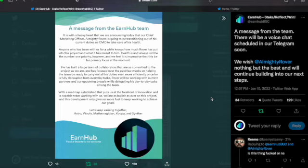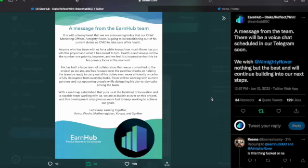Health is and always will be the number one priority, however, and we feel it is imperative that this be his primary focus at the moment. He has built a large team of collaborators that are as committed to the project as we are, and has focused over the past few weeks on helping the team be ready to carry out all his duties even more efficiently.